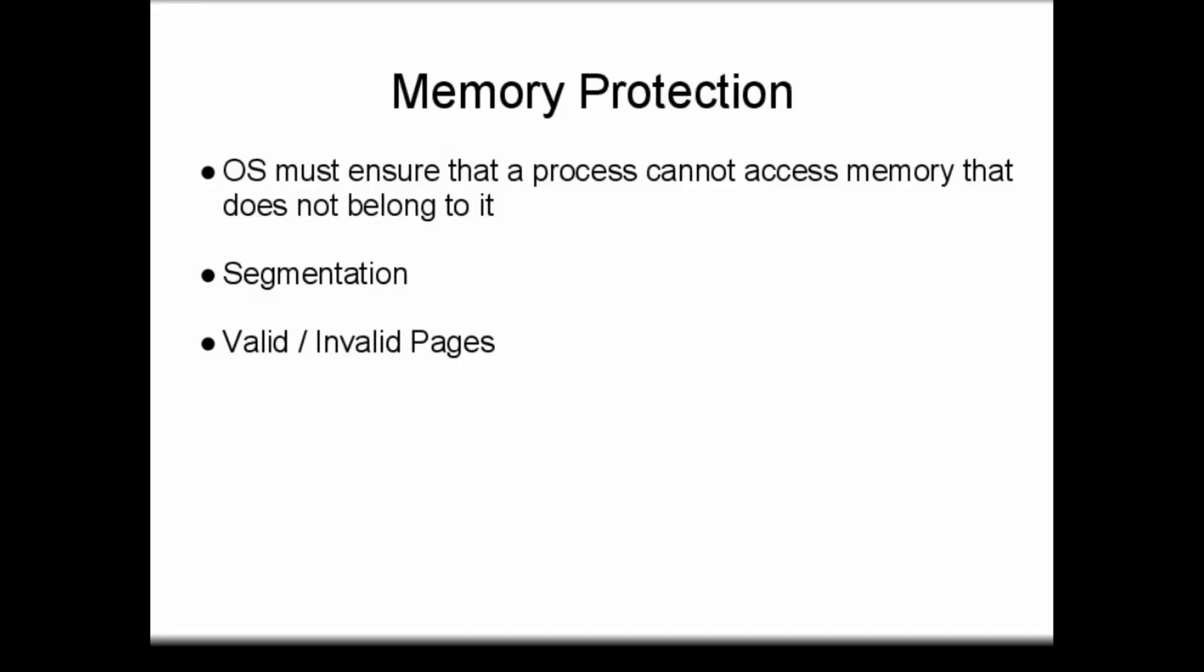Remember that operating systems perform two functions: abstraction and arbitration. Mechanisms for accessing memory provide abstractions of the underlying memory hardware. However, operating systems must also arbitrate access to RAM by ensuring that one process cannot access memory that does not belong to it.